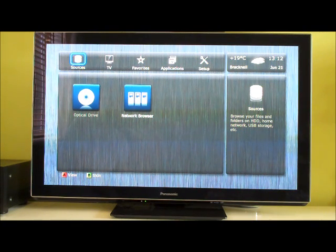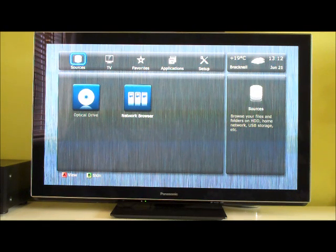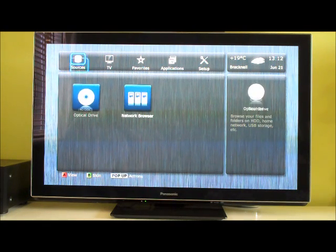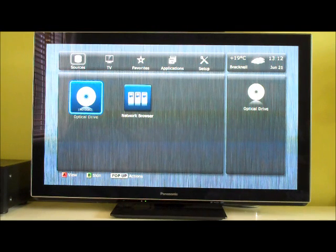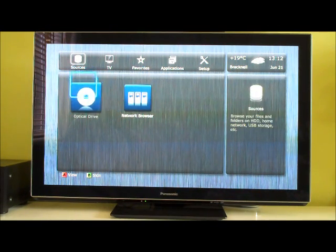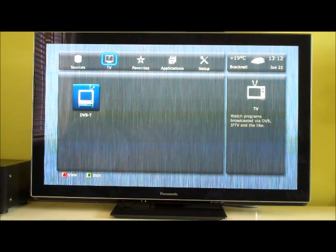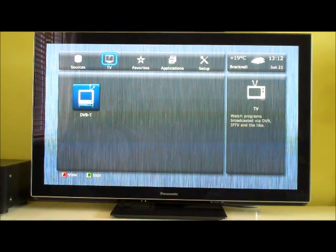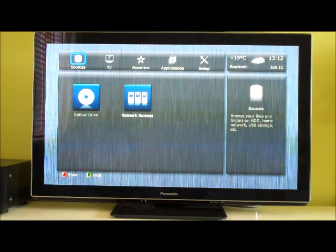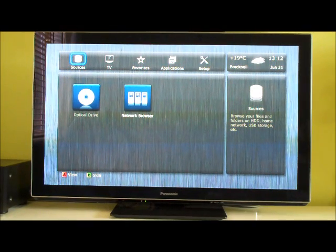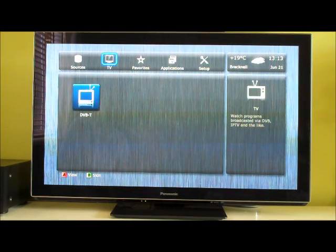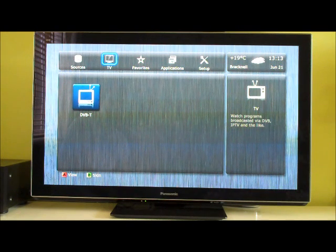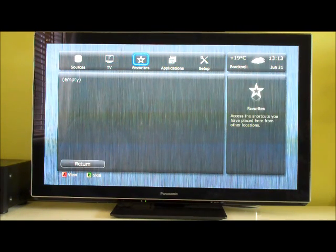So, the options here as soon as you turn it on are sources. Where your content lives. Is it on optical drive, which is for your Blu-rays or your DVDs, or is it on the network? I imagine in sources if you had an internal hard drive or a USB thumb drive, those would appear as well. TV seems to be options if you've got the tuner card installed, which we don't, so we can ignore that.